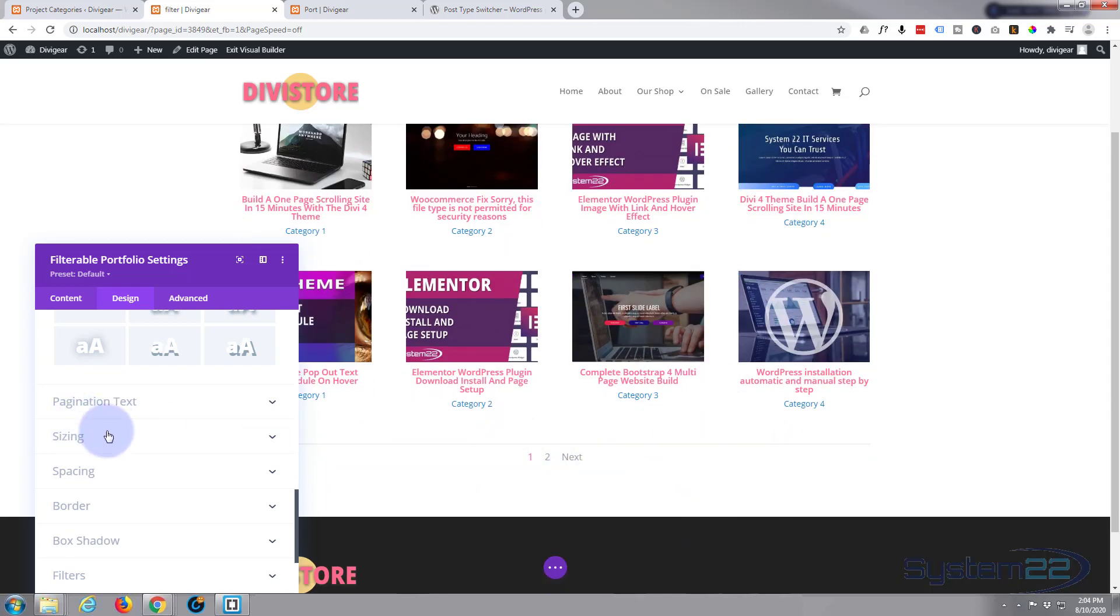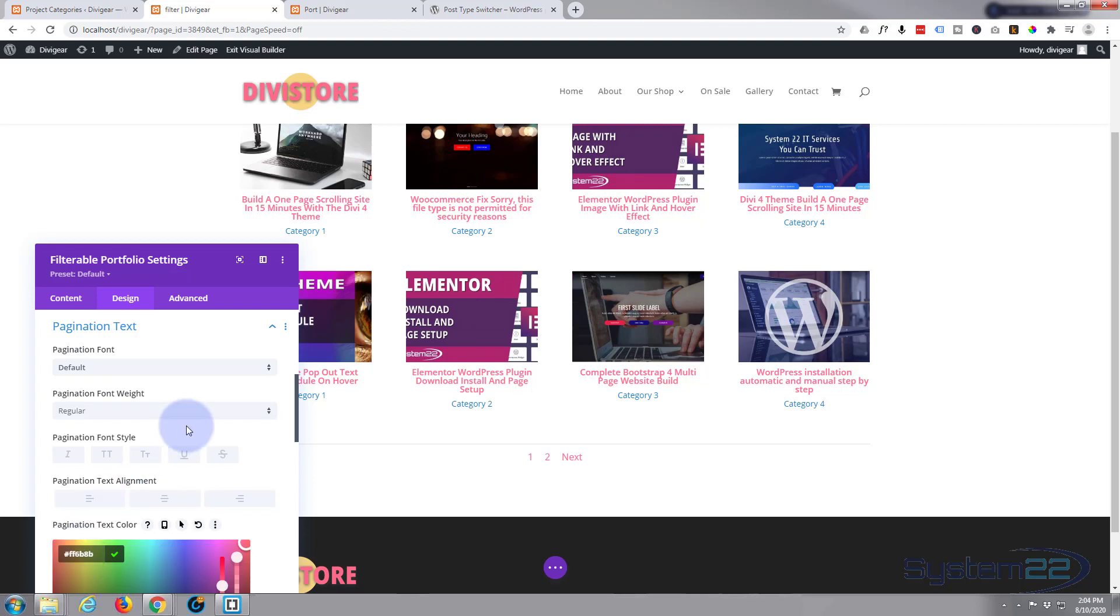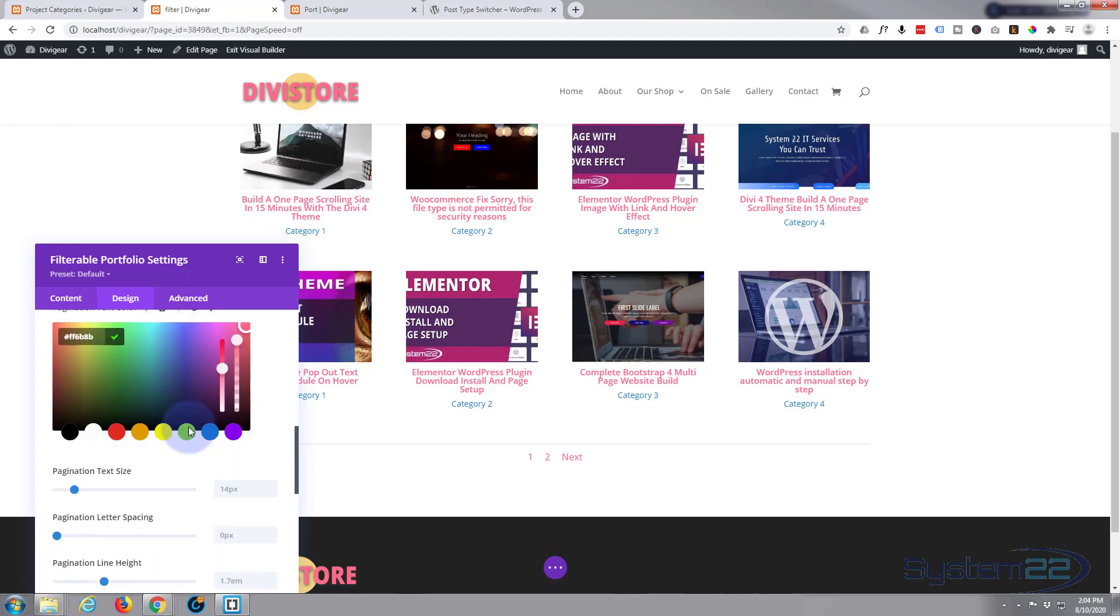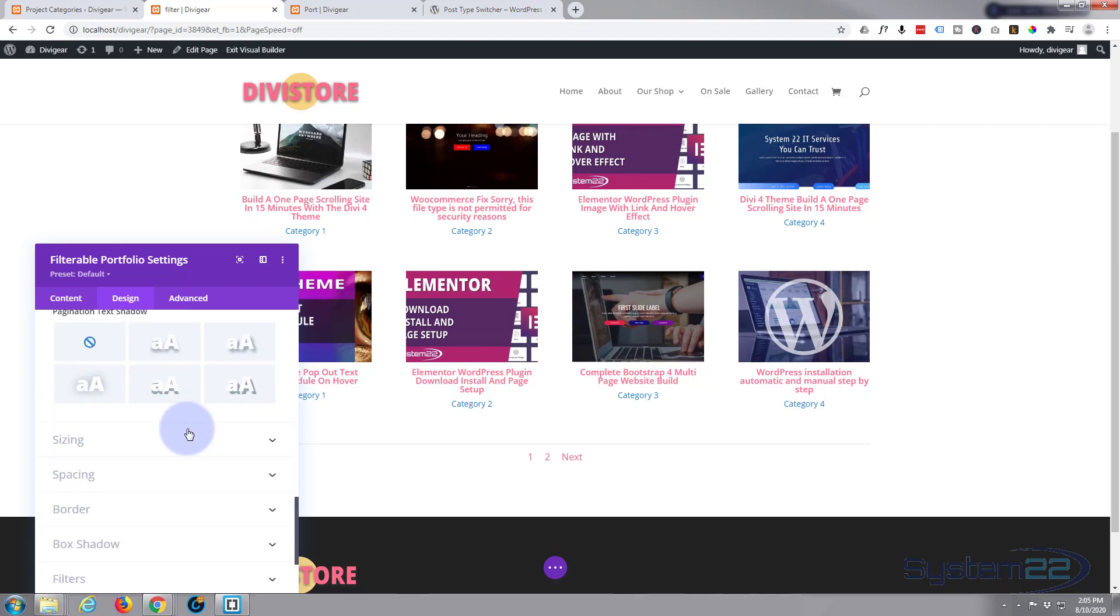Pagination text, obviously that's our numbers down here that will take you to the next page at the bottom. It's exactly the same. You can choose whatever color you want, size, etc. So we're pretty much done with this.